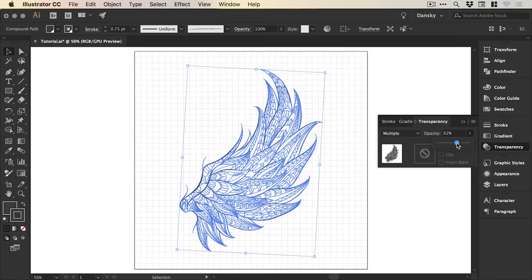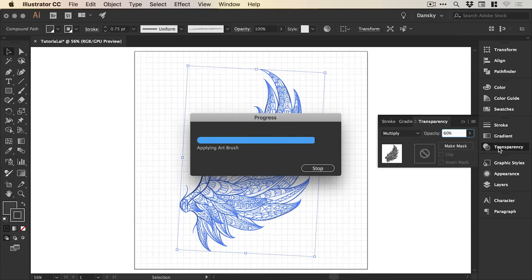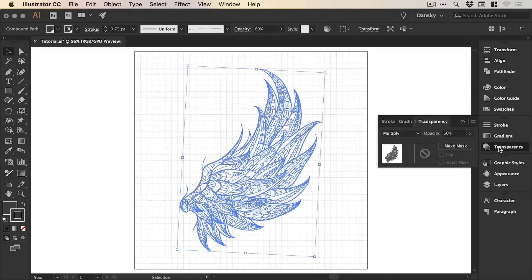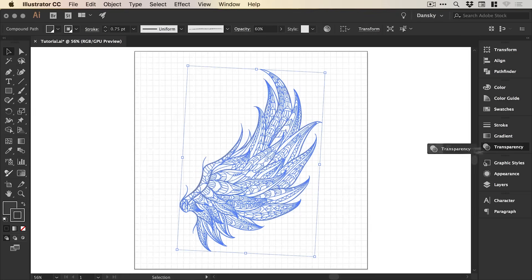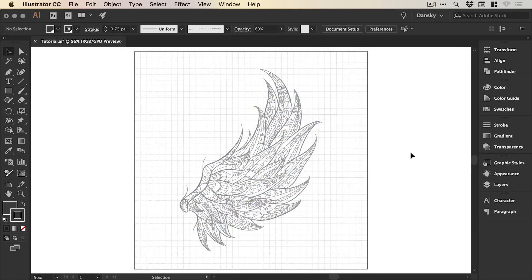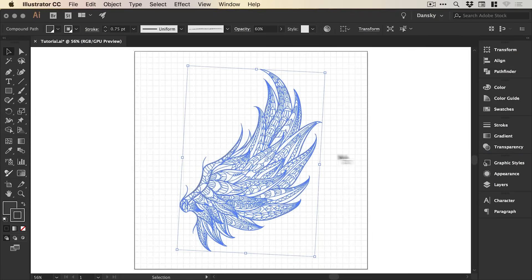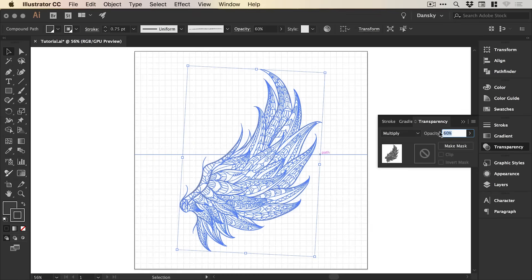So we could drop this to, let's say, 60%. And it may take a moment to update depending on how complex your illustration is.